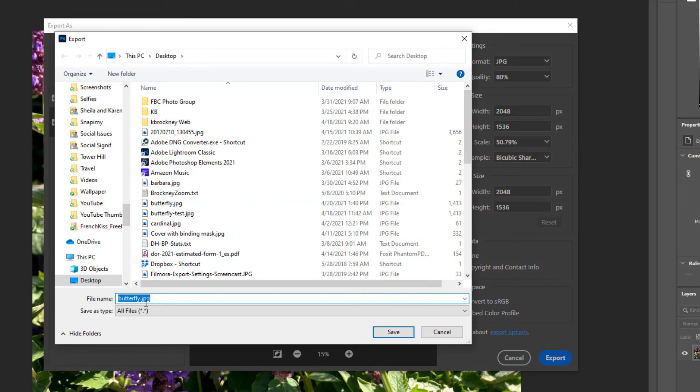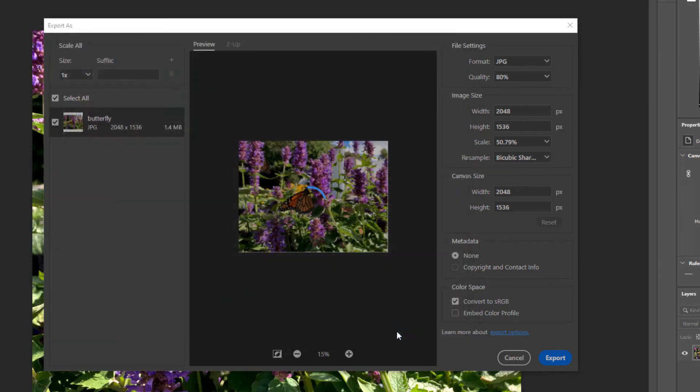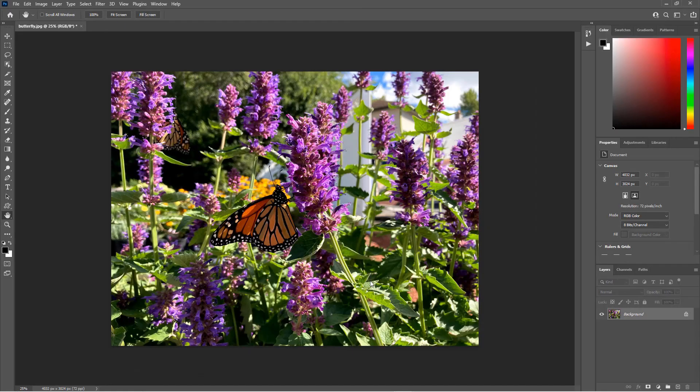In the Export dialog box, you can change the file name and I'm going to name this ButterflyFB for Facebook and navigate to where you want to save the file on your computer. I'll just save it in my desktop for now and then click Save. You now have a copy of your file that you can upload and share on Facebook.